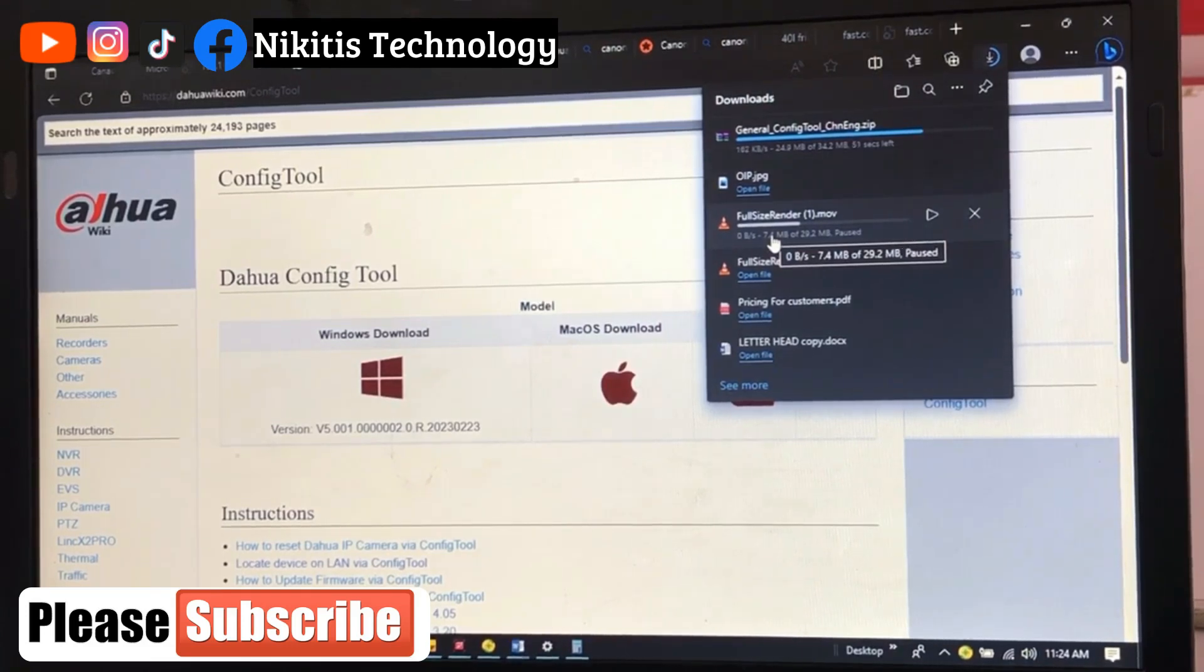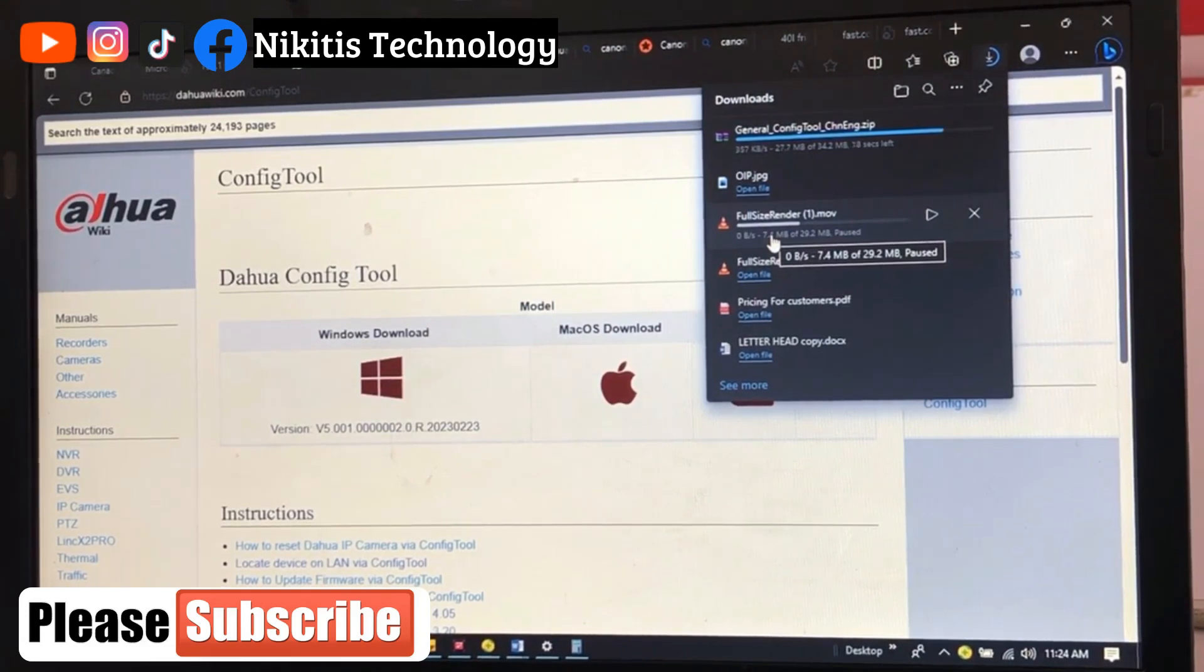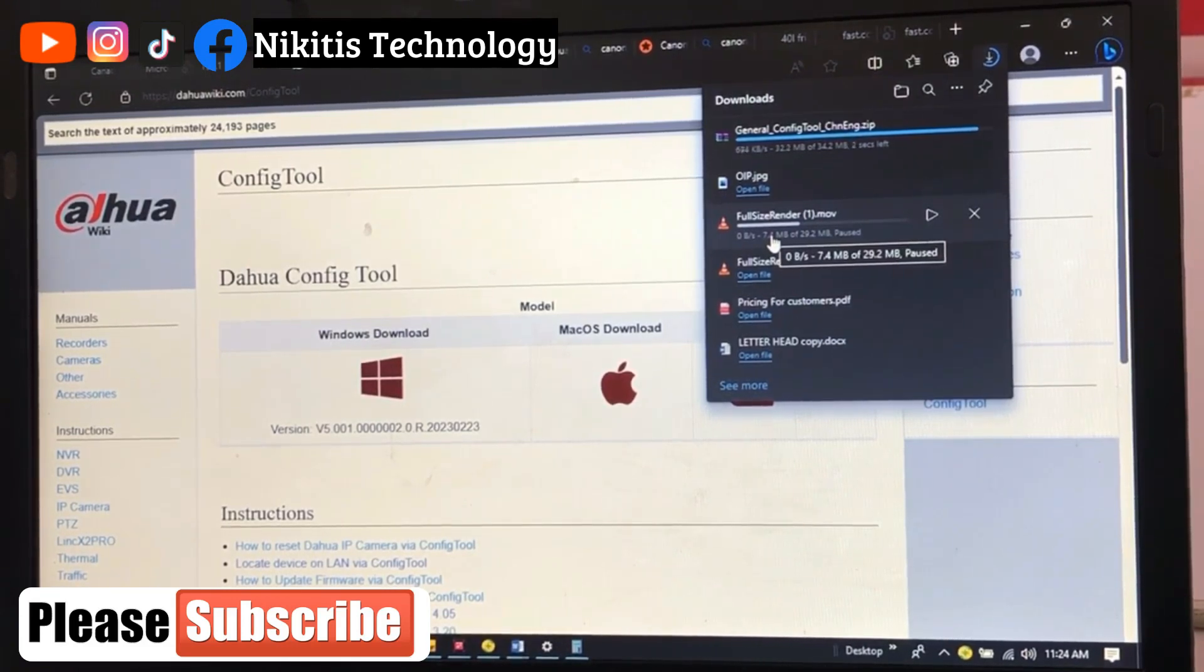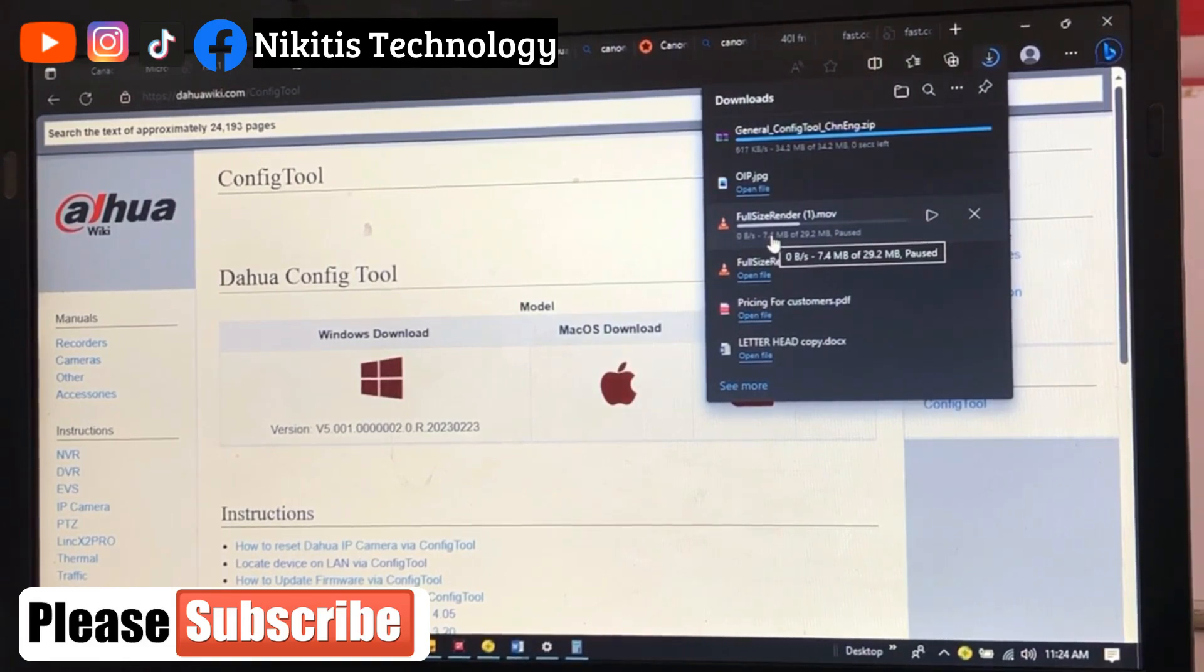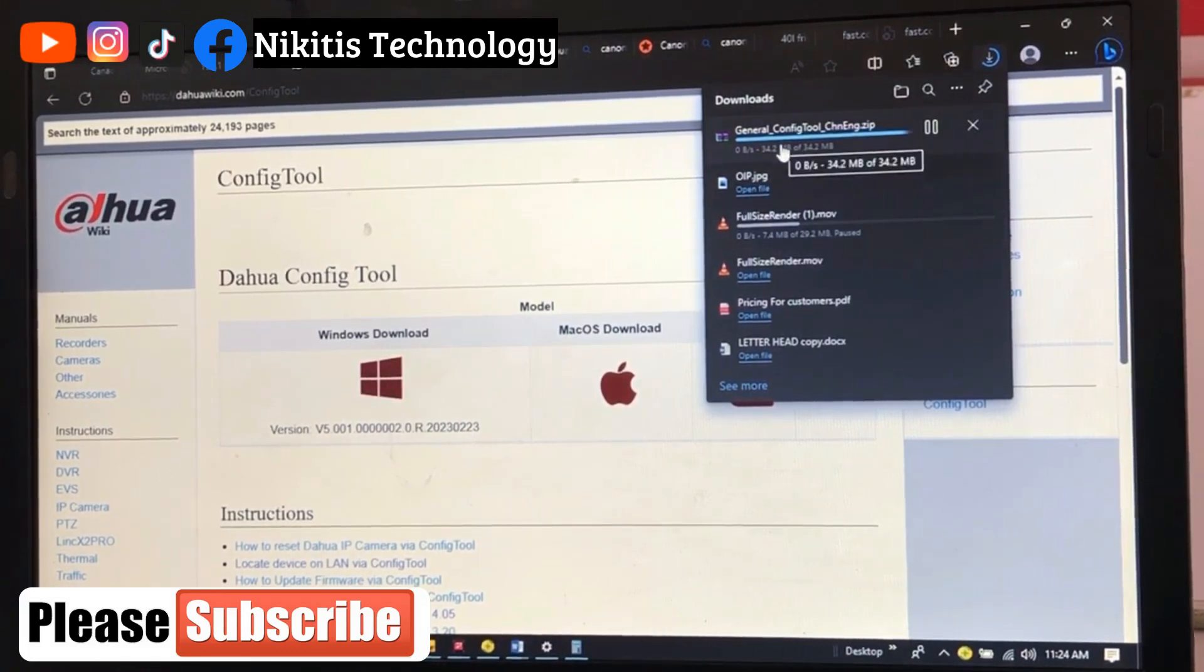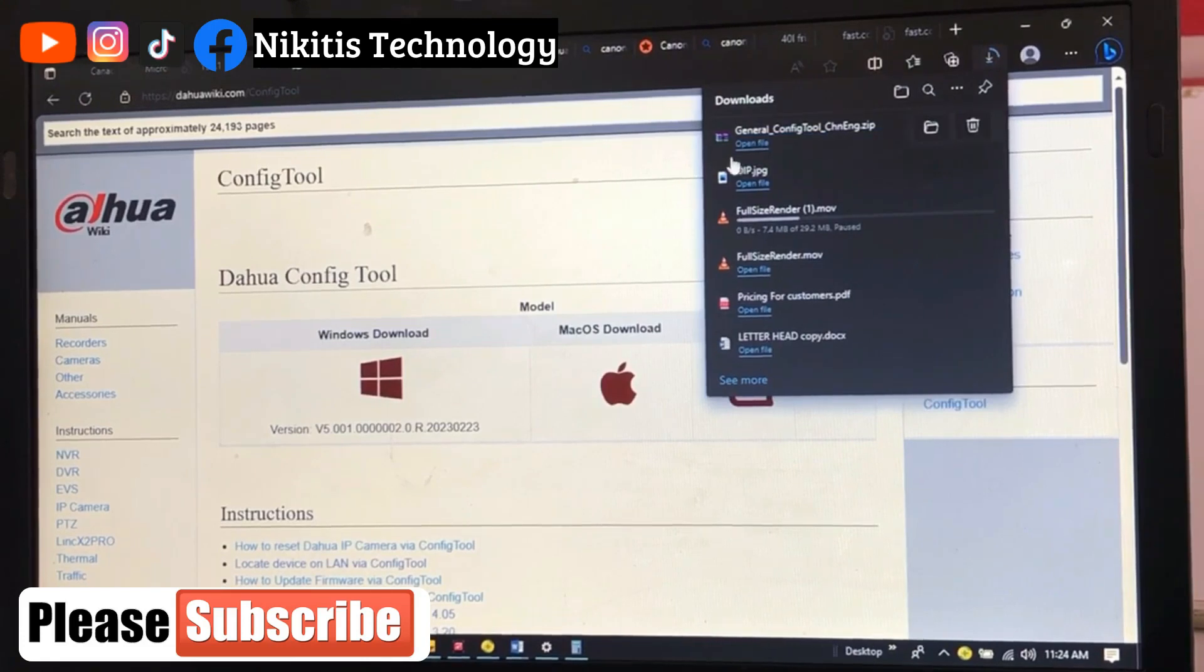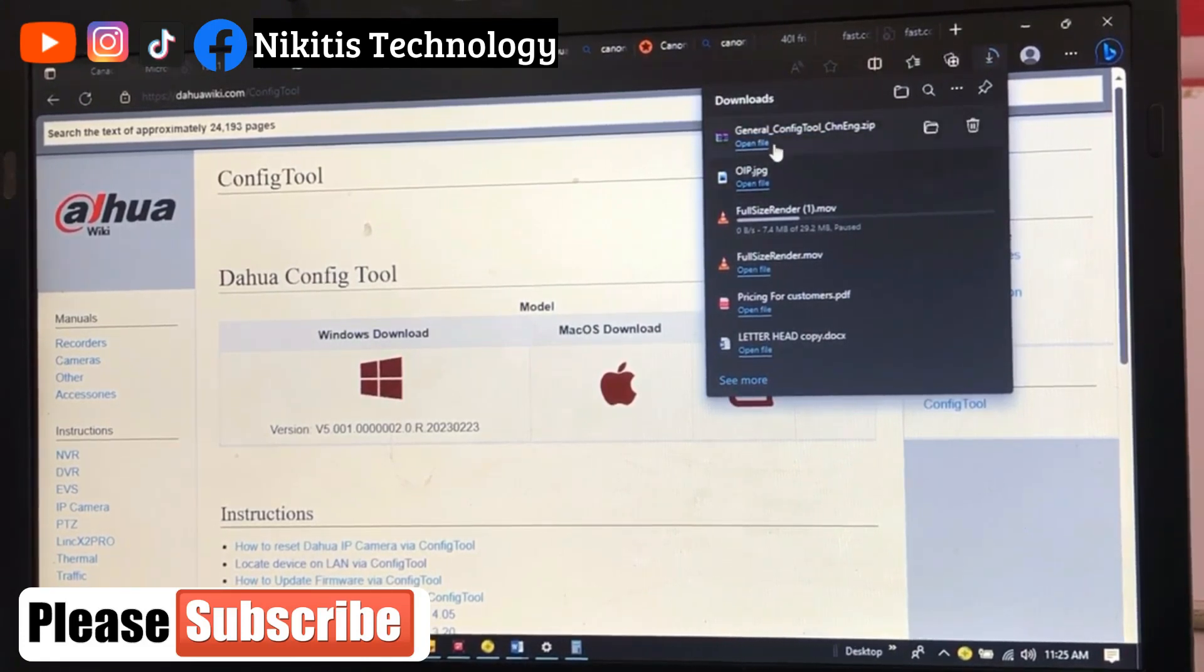So like I said, if it is a Hikvision camera, we're going to use its own config tool. I'm going to do a video on that and show you guys the complete tool and how it is going to work, and other technology that I'll be showing you guys also how to configure. So in this video we're going to be talking about the Dahua camera and we're going to be using the config tool for Dahua.